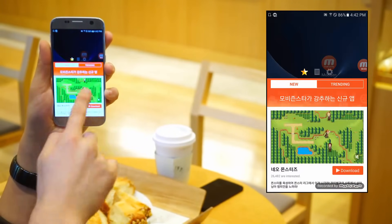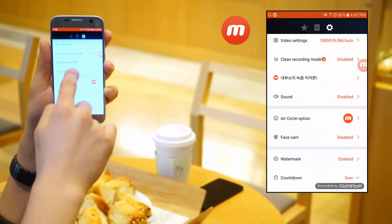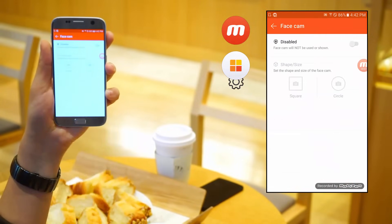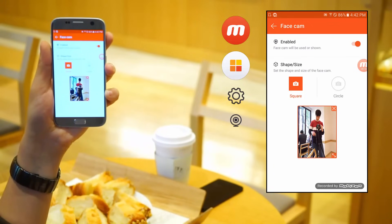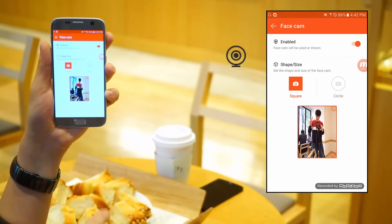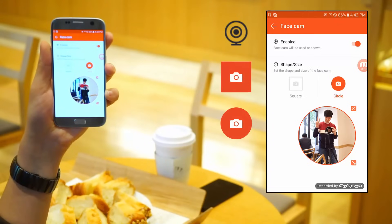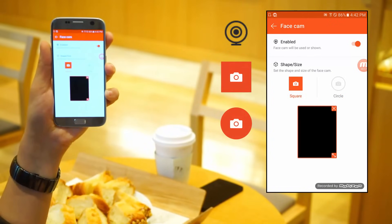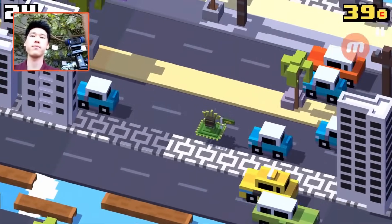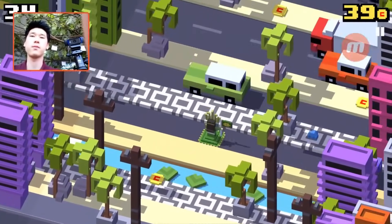Use facecam and start broadcasting. To use the facecam feature, go to the facecam menu. Click to enable this feature and select the wanted shape. Use this feature to create a clear, viewer-interactive broadcast.